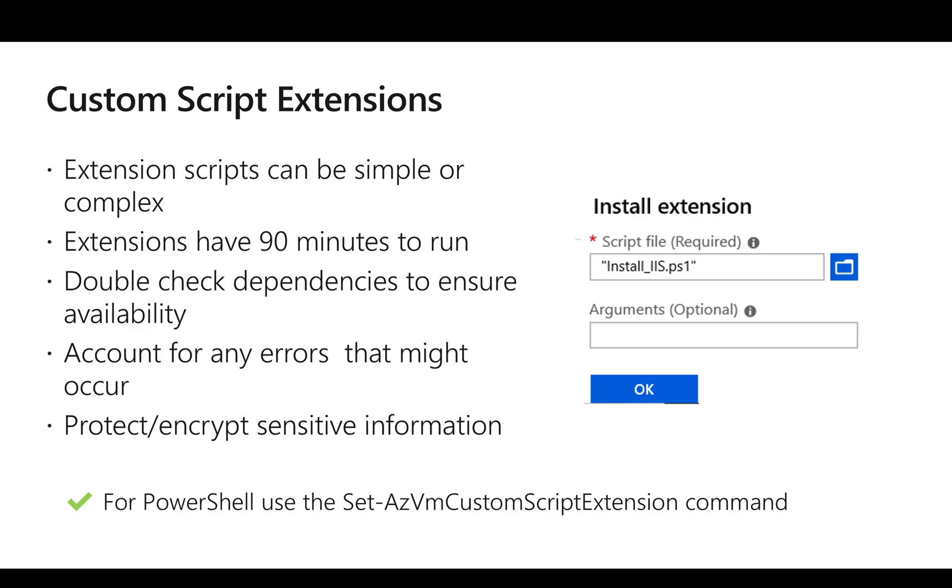As I mentioned earlier, we can use PowerShell, CLI, Azure portal, or ARM templates. In PowerShell, we use Set-AzVmCustomScriptExtension command to run custom script extension on the VM.